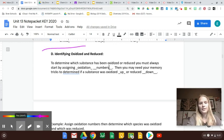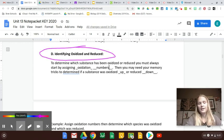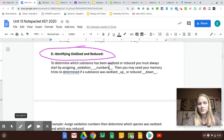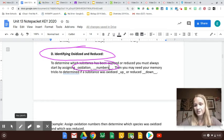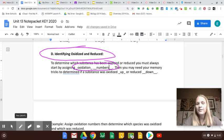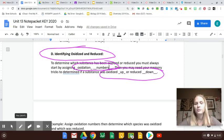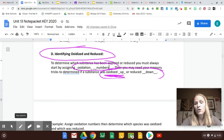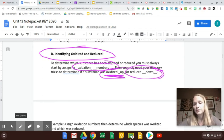So how do you identify if something was oxidized or reduced? Now you know how to. You're always going to have to assign oxidation numbers first, so don't forget that's the first step. And then you might need your little memory trick: you get oxidized up — the charge goes up as you lose negative electrons — or reduced down, your charge goes down.